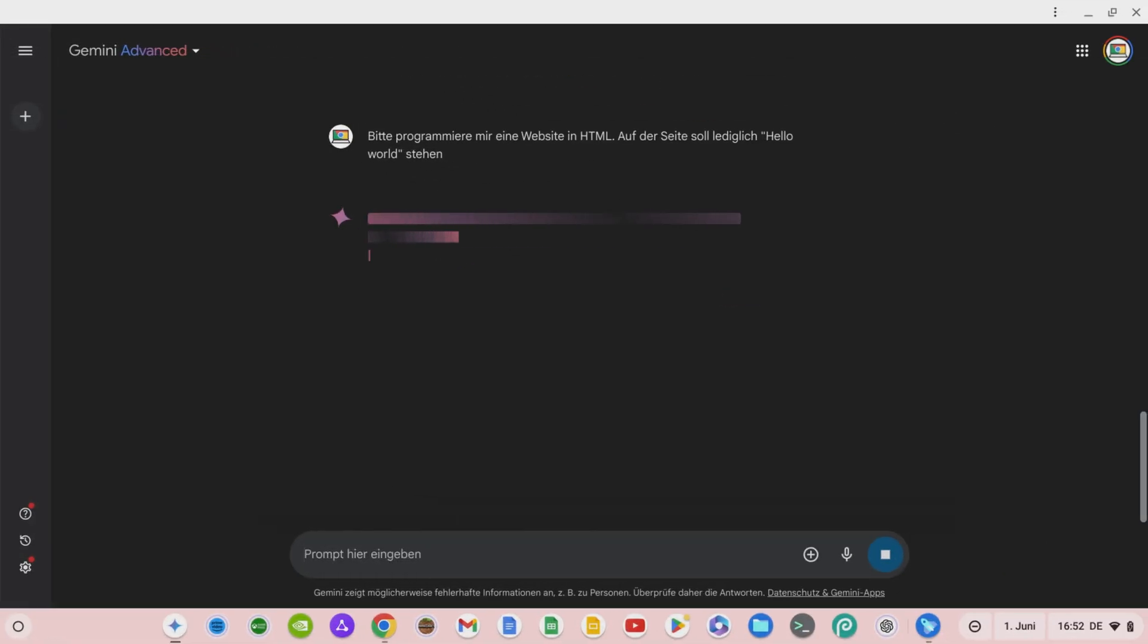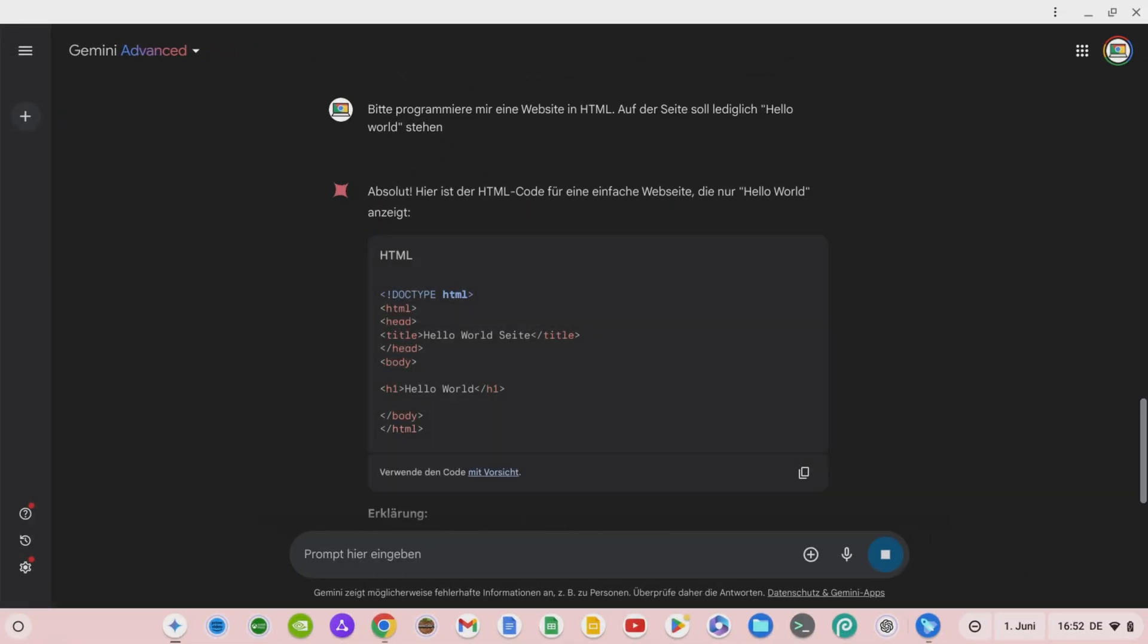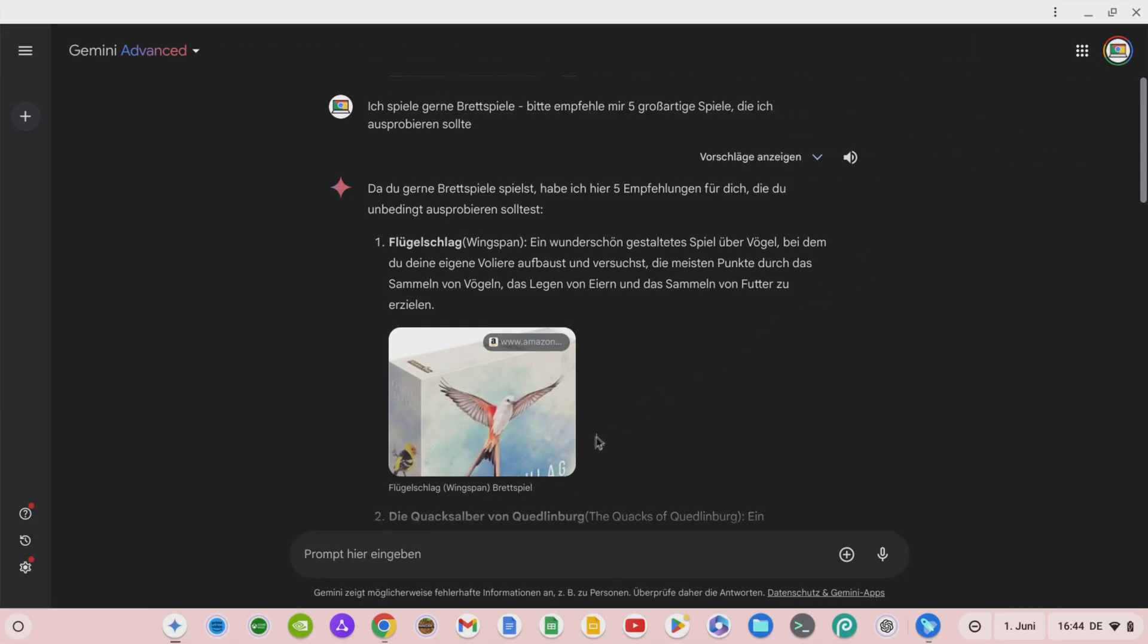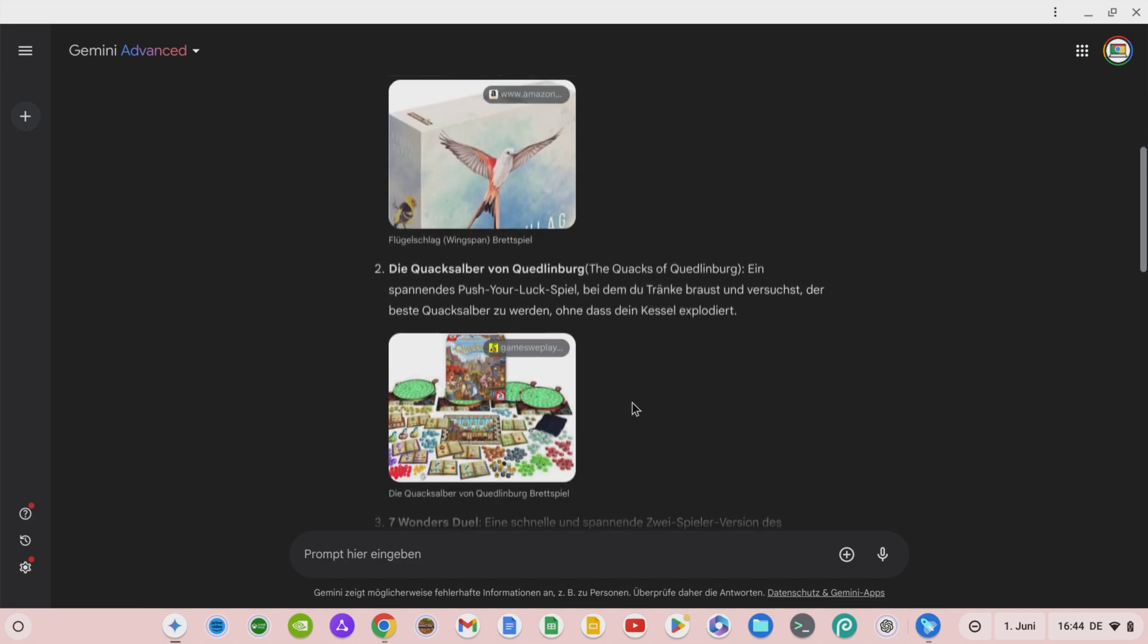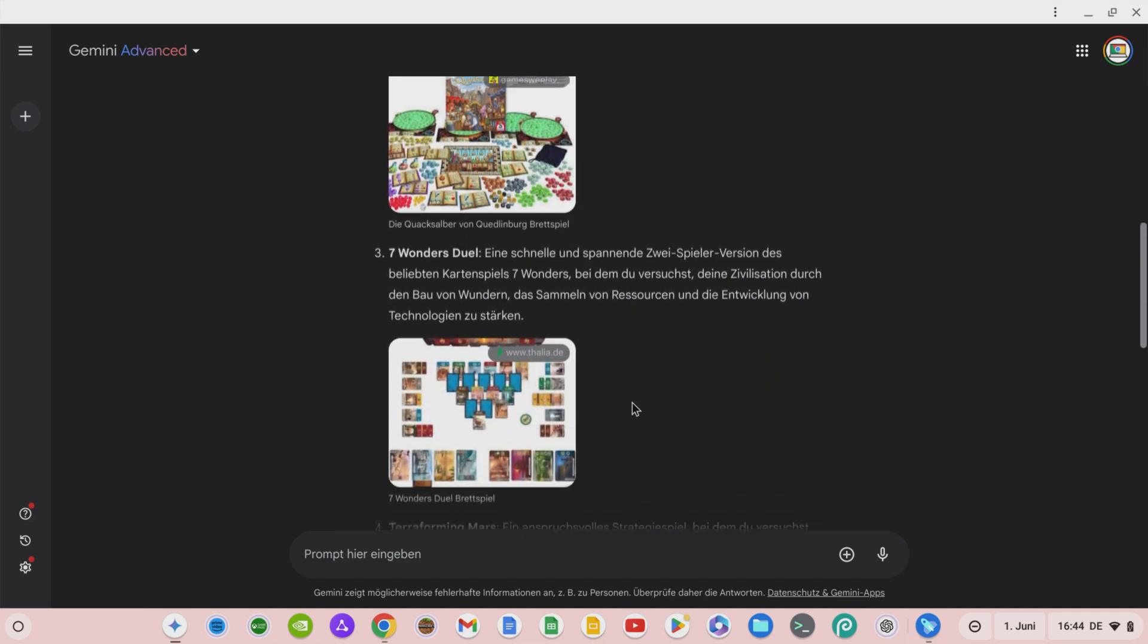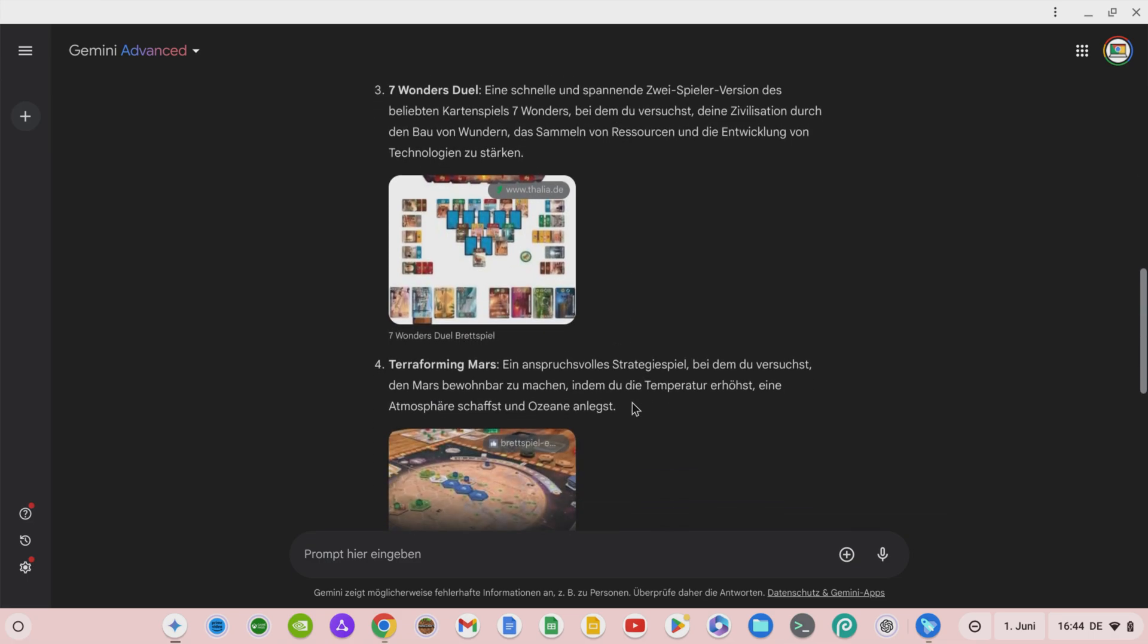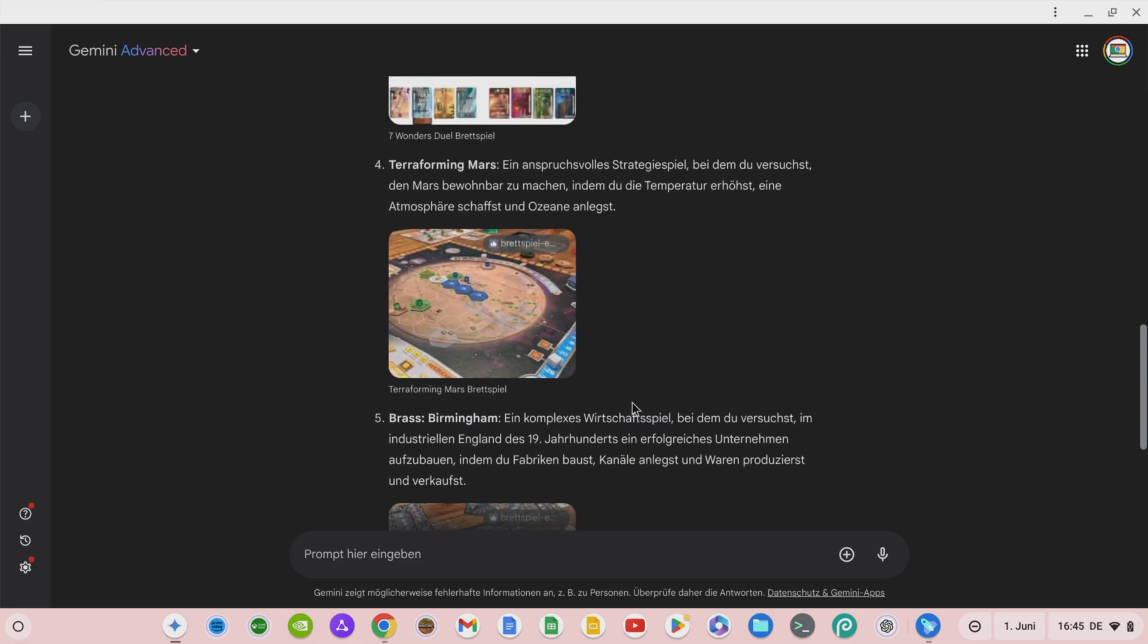You can now even have chatbots like Gemini take care of drawing up contracts or programming. As a passionate board gamer, for example, I asked Gemini if it could recommend five board games to me. And the selection it came up with is really excellent. Wingspan, The Quacks of Quedlinburg, Seven Wonders Duel, Terraforming Mars, and Brass Birmingham.